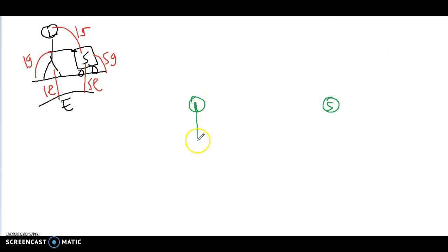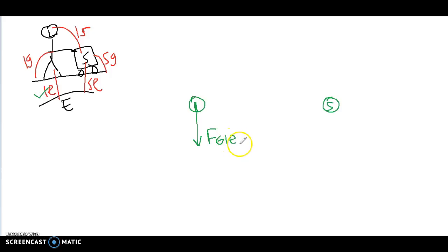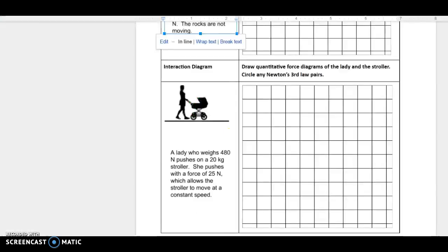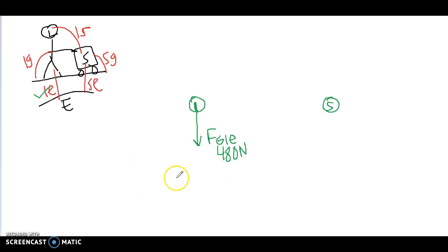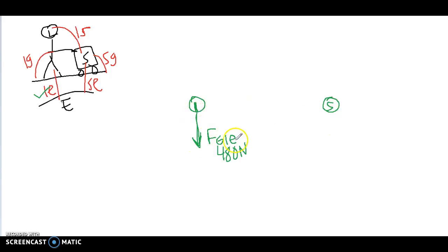Let's start with the lady. The easiest thing to start with is her interaction with the Earth, which is the force of gravity on the lady from the Earth. She weighs 480 newtons, so we draw the force of gravity on the lady from the Earth — that's 480 newtons.